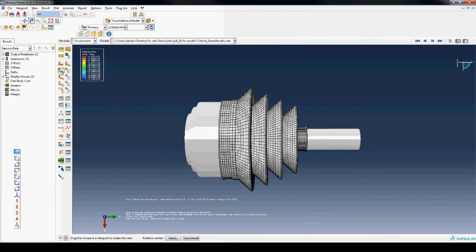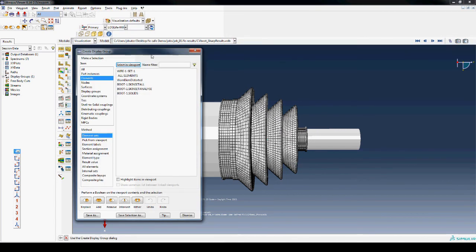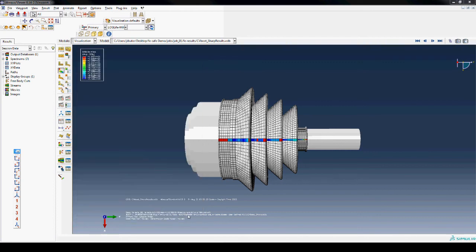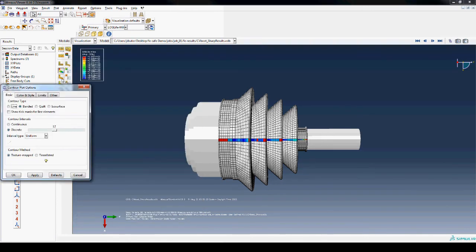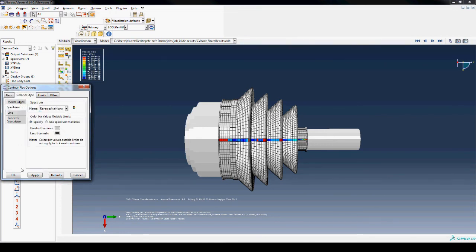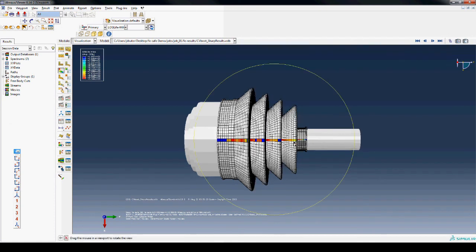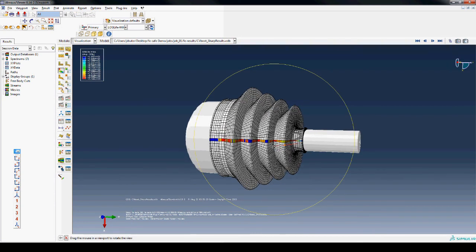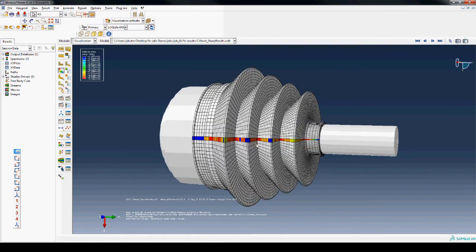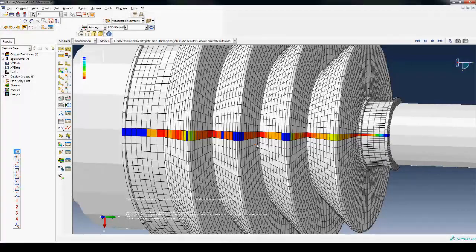Once again, the solid elements are removed from the display so the membrane elements can be clearly viewed. This shows the strip of analyzed elements on the display. The rainbow spectrum is reversed so that red corresponds to shorter lives and blue corresponds to longer lives. This concludes the FE-Safe Rubber walkthrough.